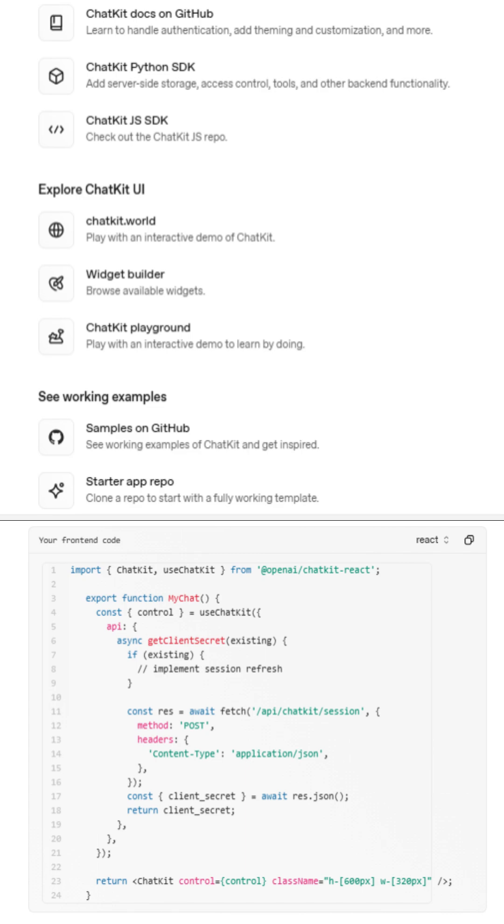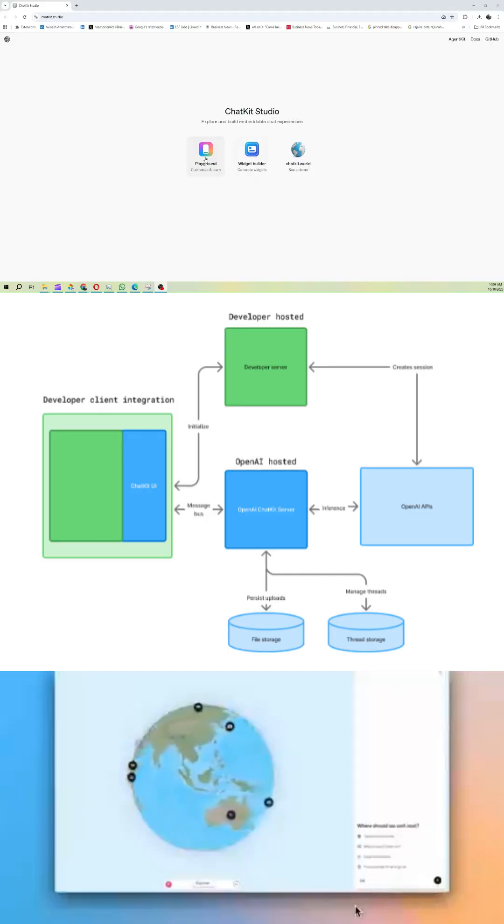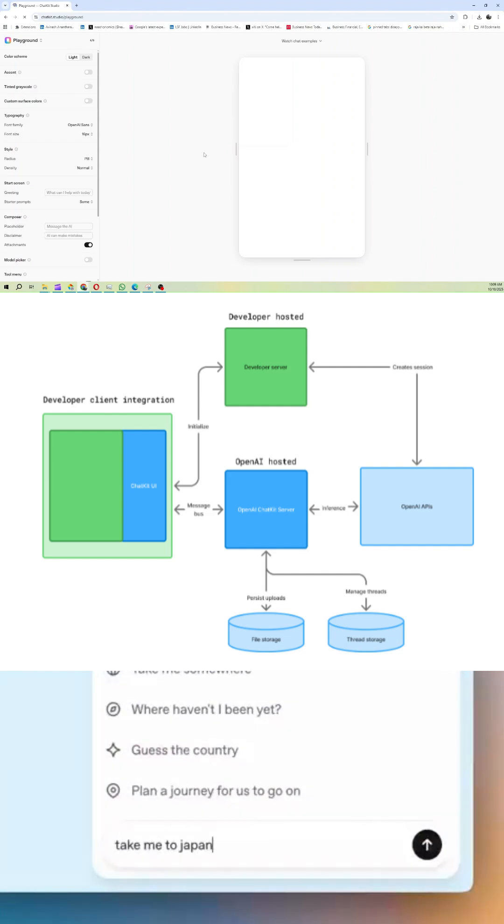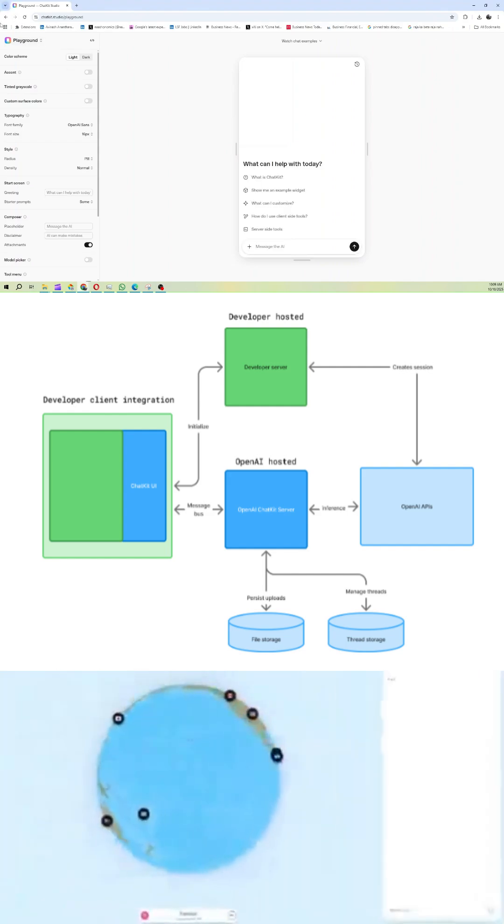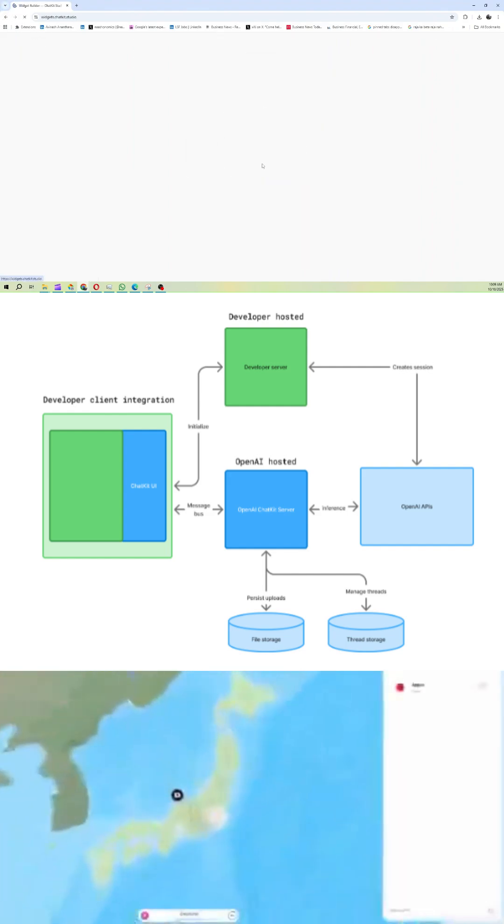Third, you build and iterate. Customize themes, colors, widgets, and actions to match your brand. Add file uploads, prompt visualizations, and other tools, without writing a single line of front-end code.